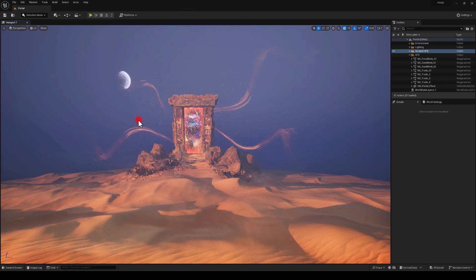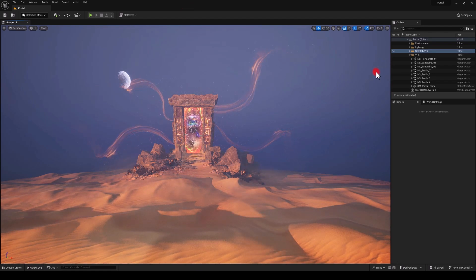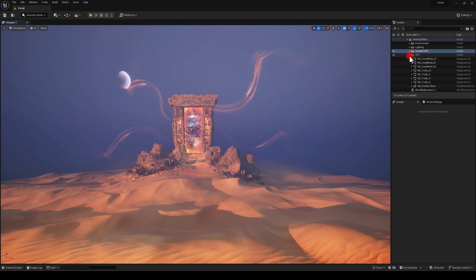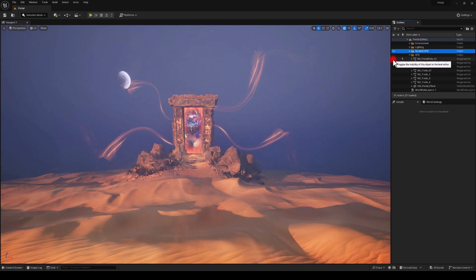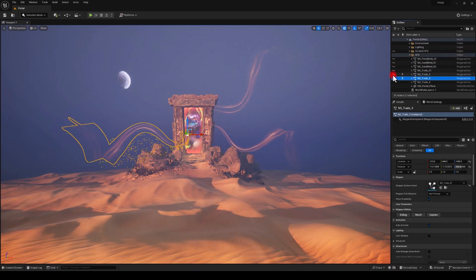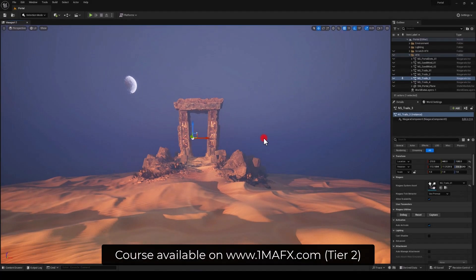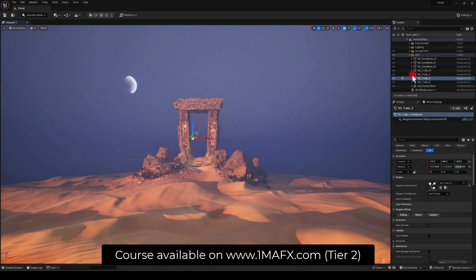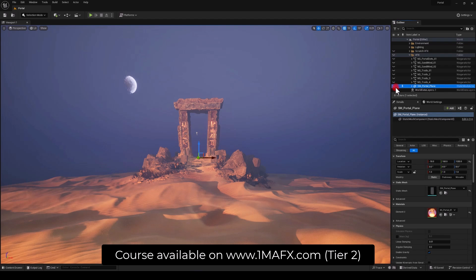Hey everyone, this is the Portal VFX course in Unreal Engine. In this video I want to show you what the content is going to be. We're going to start by creating a project and making sure you've got the same assets I have in the engine.